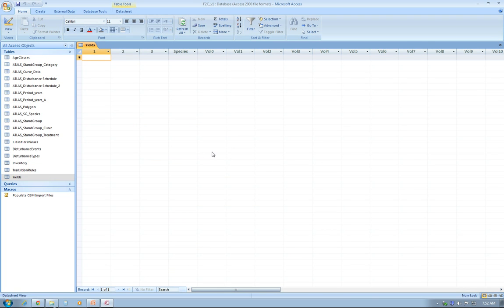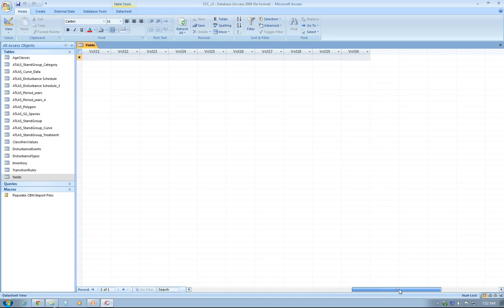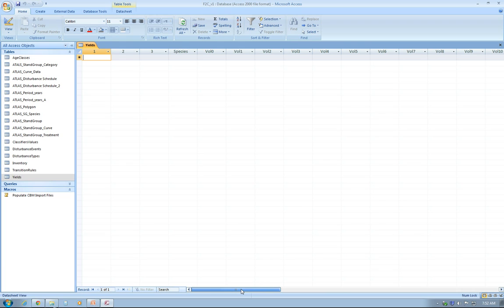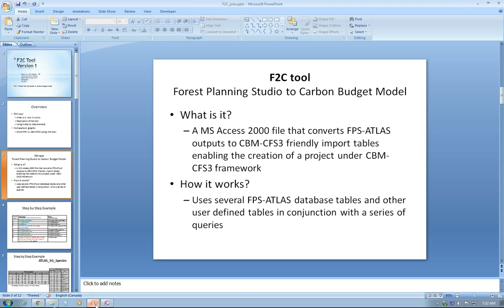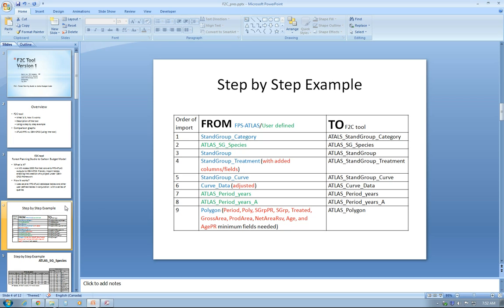The last table that CBM CFS3 is using is Yields. These are the growth and yield curves that CBM CFS3 is going to use. This is pretty much taking the growth and yield curves from Forest Planning Studio database and putting them into this table. That would be all in this video and in the next one I'll be talking about the F2C tool and how to use it in a live example.